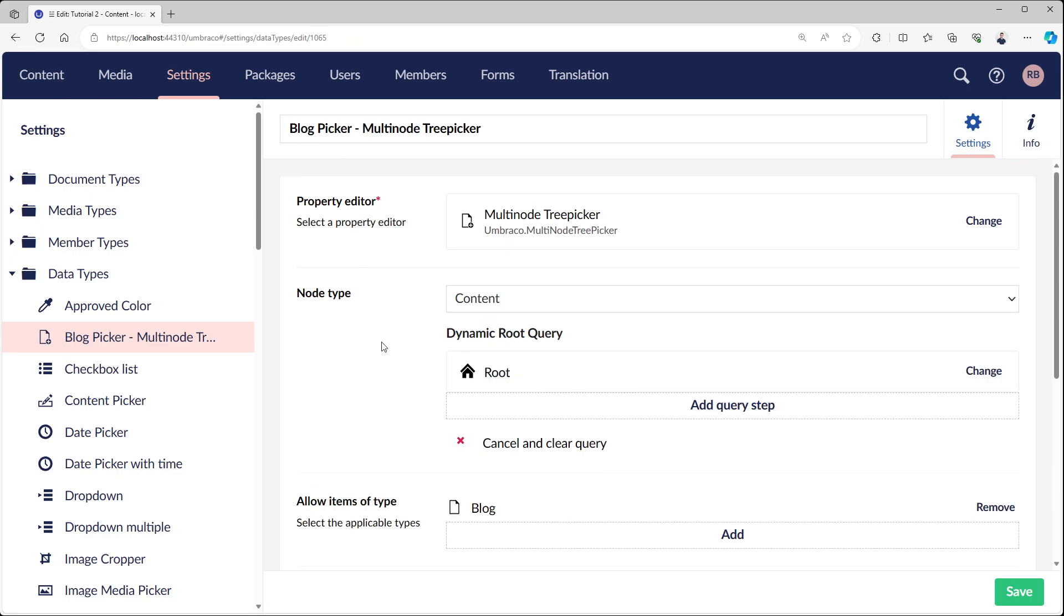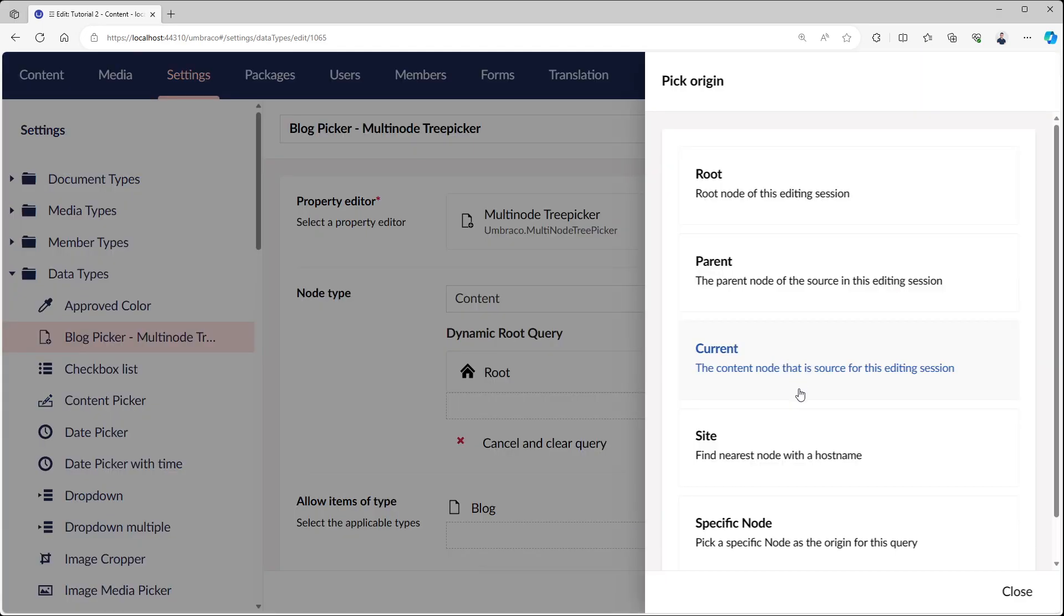Back at the block picker, I've reset it and now we need to do a couple of things. First of all, we need to choose our origin. Our origin is basically where the dynamic query starts. Is it either the root of this editing node, maybe the direct parent, the current node.